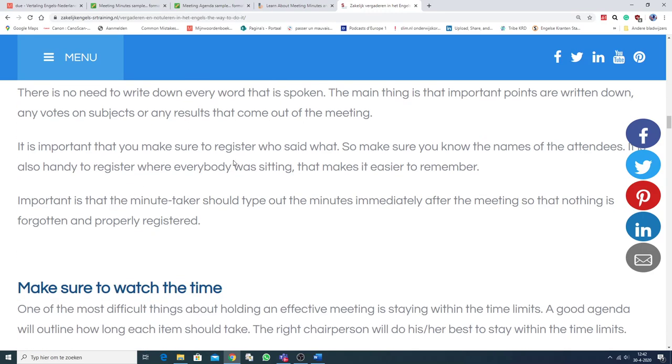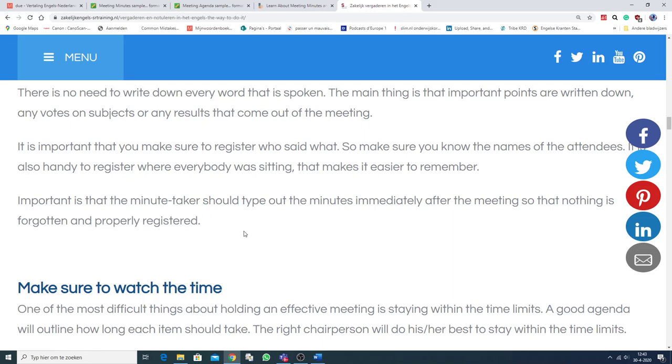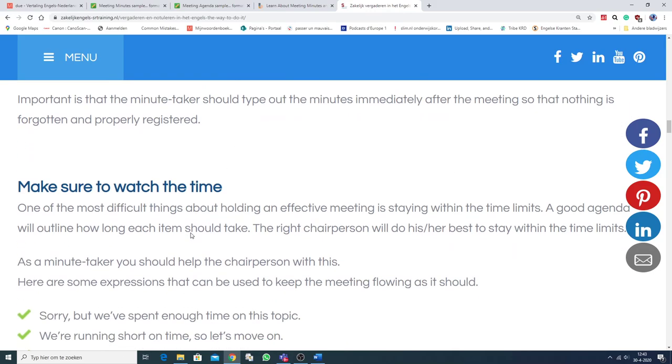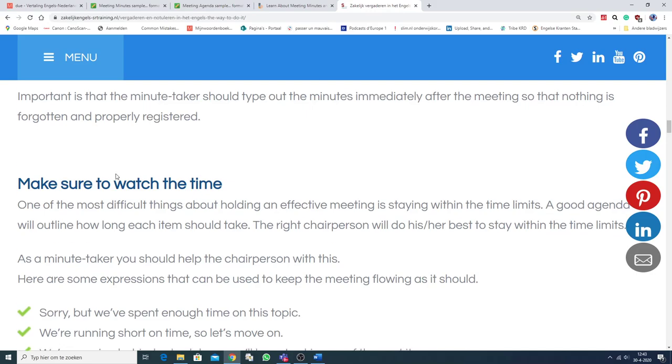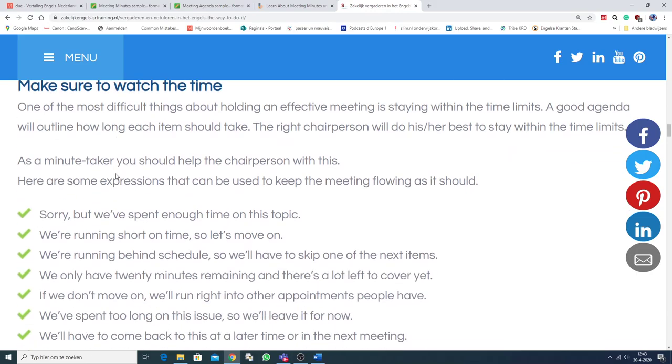It's important that you make sure to register who said what. So make sure you know the names of the attendees. It's also handy to register where everybody was sitting. That makes it easier to remember. Important is that the minute-taker, the notulist, should type out the minutes immediately after the meeting. So that nothing is forgotten and properly registered. Make sure to watch the time. Ok, that is belangrijk.